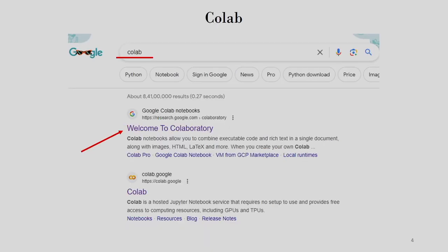Now let's see how to use Colab. We are using Colab because Google provides us with a few resources — there are some GPUs where we can train our model. This reduces the training time of our algorithm. In order to use Colab, we need to have a Gmail account in Google. So before starting Colab, just sign in to the Gmail account, and after that, type Colab in Google.